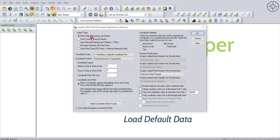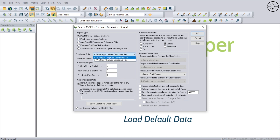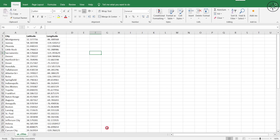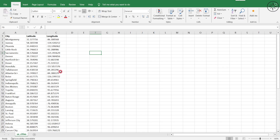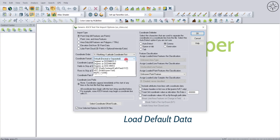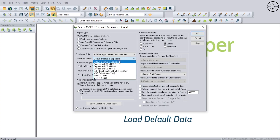We'll go step by step. For the import type, I have only points so I will select Point Only. If you have lines or areas you can select both options. For the coordinate order, you can choose between Latitude/Longitude or X/Y. My data starts with latitude, so I will select Latitude. For the coordinate format, I have decimal latitude and longitude, so I will select Decimal or Separated.